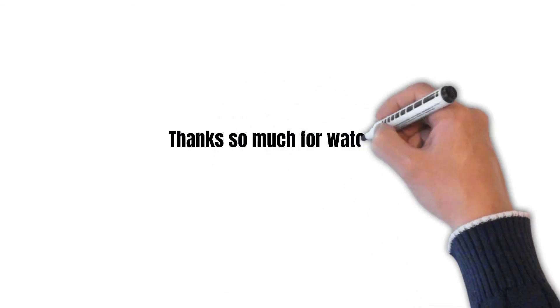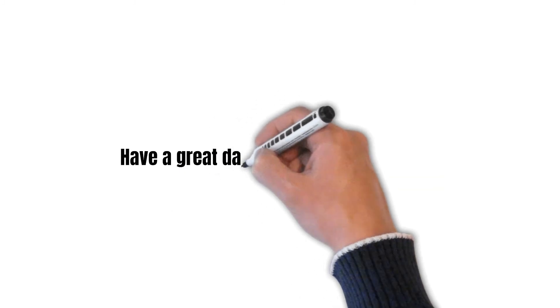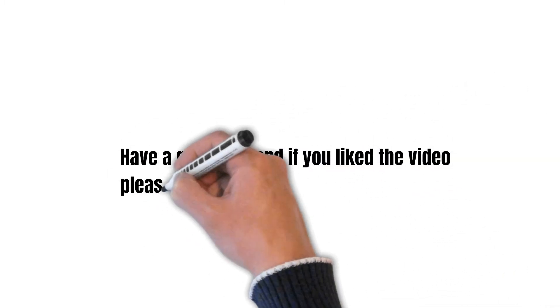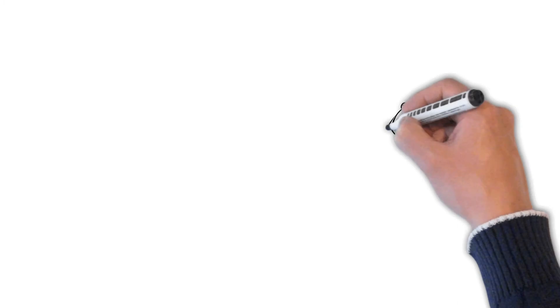So this is it from me for today. I hope you learned something from watching the video. If you like the content, please subscribe and make sure that you check my other videos. Have a great day and thanks for watching.